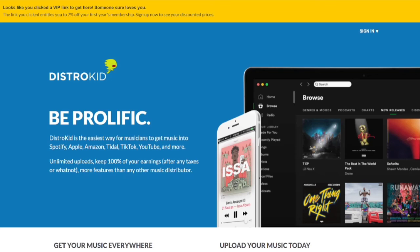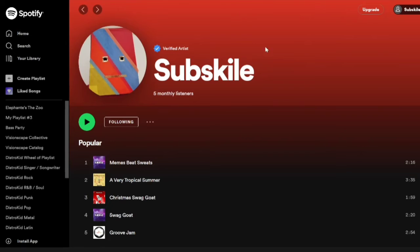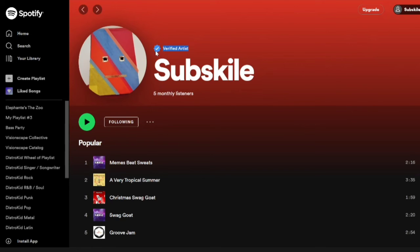After the distribution process is done, you should get your own Spotify profile. You can claim it by searching up Spotify for Artists — get the app or go online to sign up. Search your artist name, claim it, and you'll get the verified artist checkmark, which means you've claimed your profile.